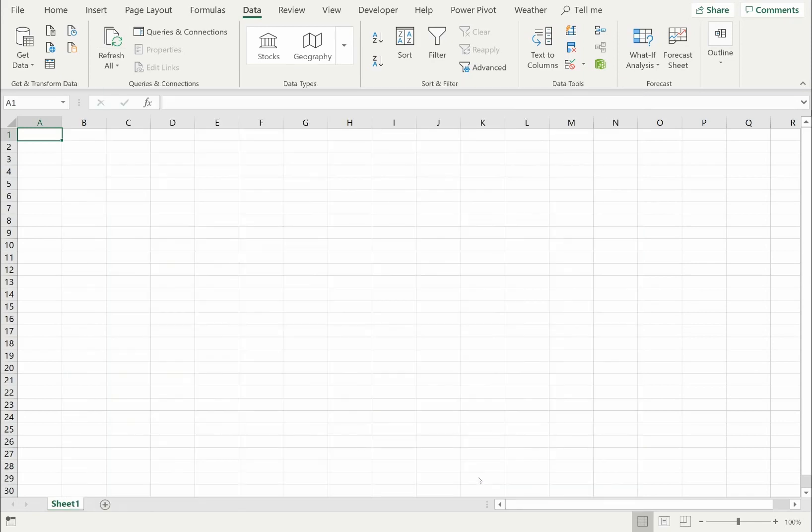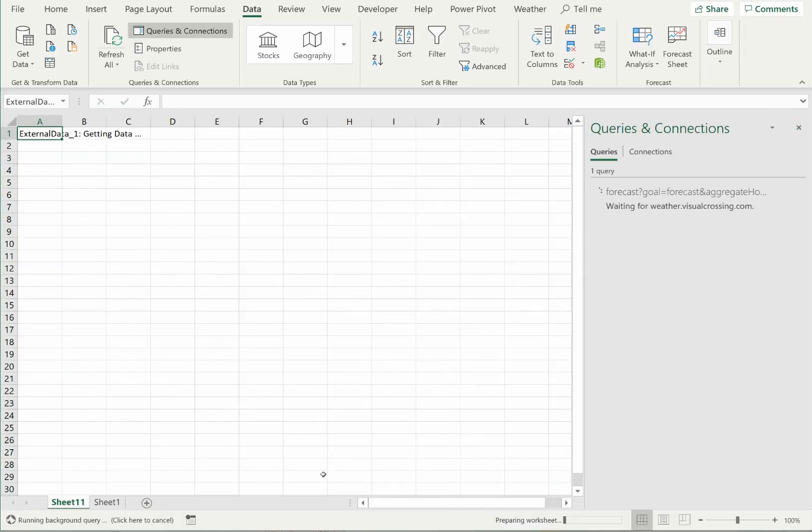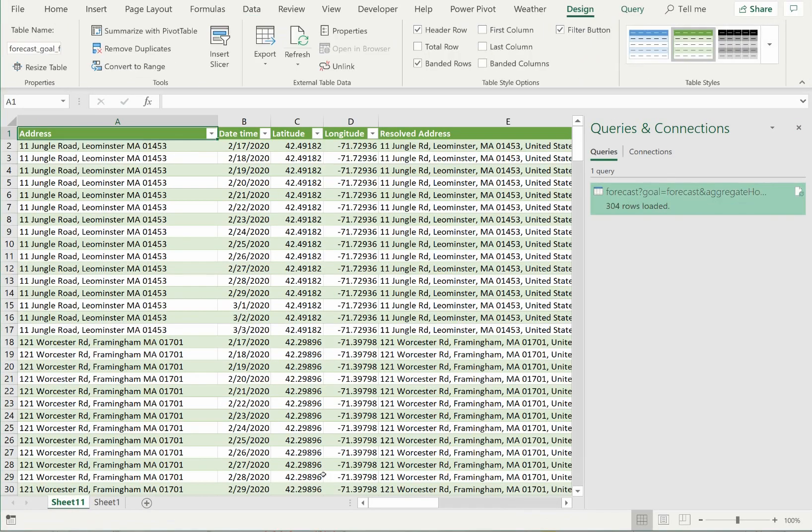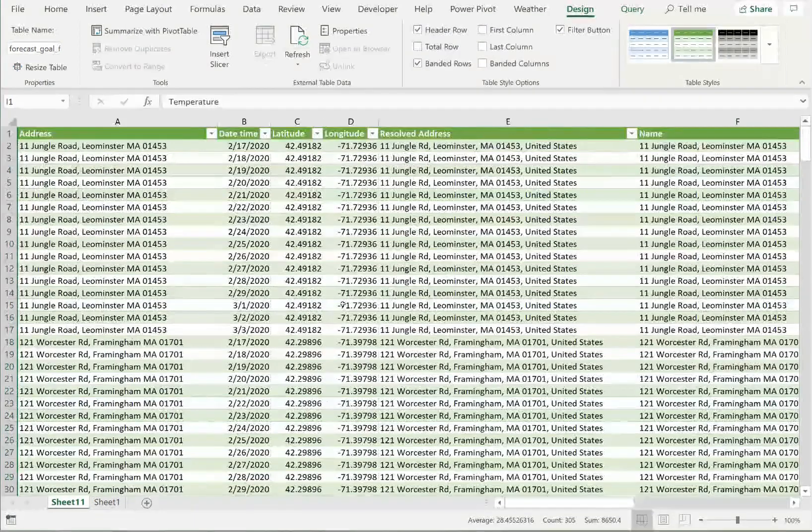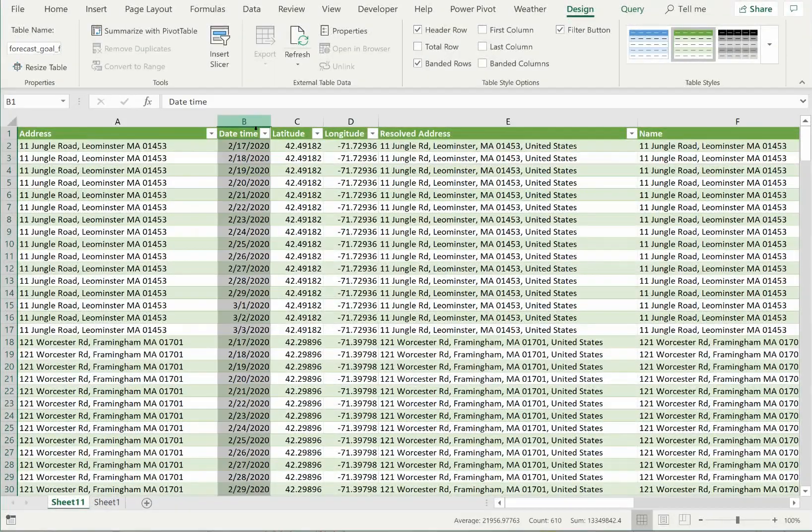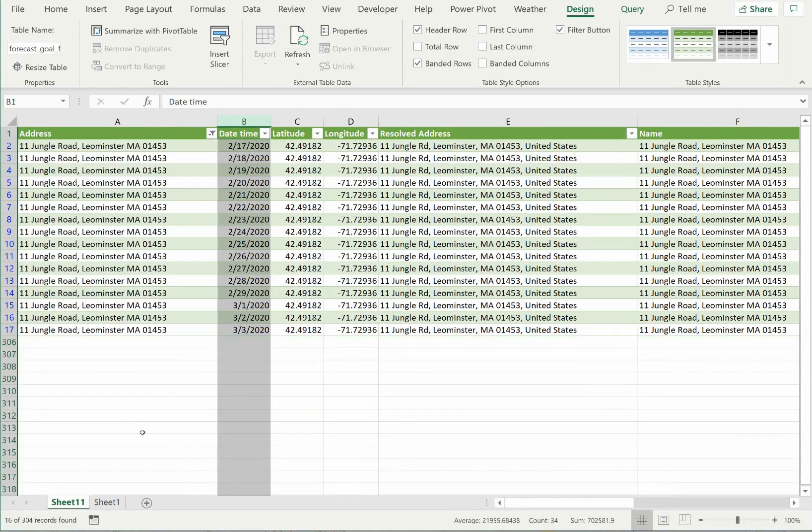When I click the Load button, Excel will load the weather forecast data into my workbook, and now I can begin my data analysis. To wrap up this demonstration, I'll filter my data to a single location and create a graph of the temperature over the forecast period.